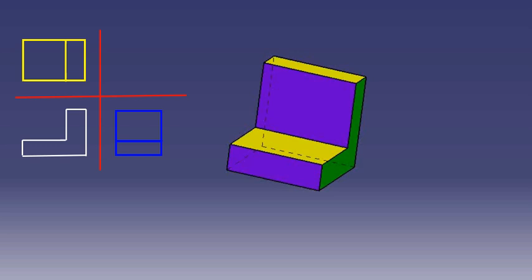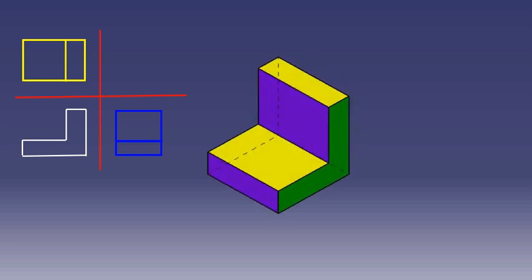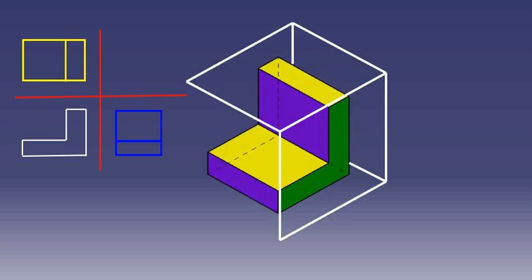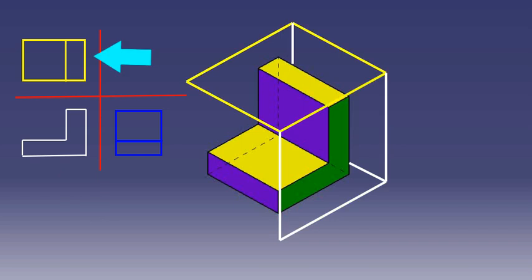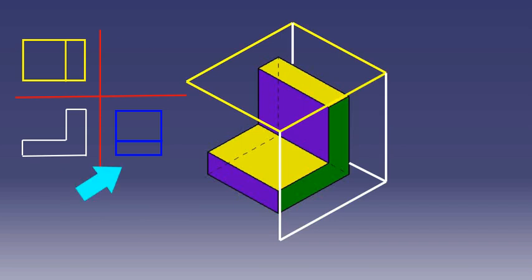In the third angle projection system, the object is imagined to be placed in the third quadrant. Here, the plane of projection lies between the observer and the object. As a result, the front view is drawn at the center, the top view is drawn above the front view, and the left side view is drawn to the left of the front view.